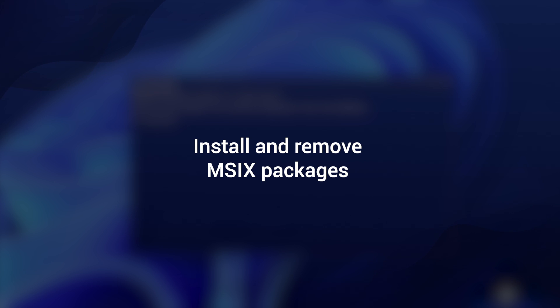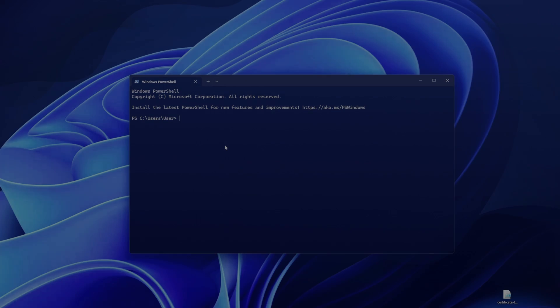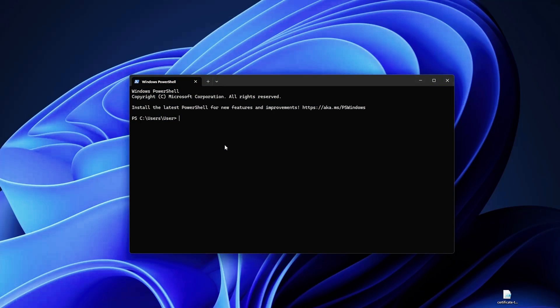First up, let's talk about installing and removing MSIX packages. It's actually quite simple with PowerShell. To install an MSIX package we can use the Add-AppPackage commandlet, or actually this is an alias. The original one is Add-AppxPackage. The path to your package.